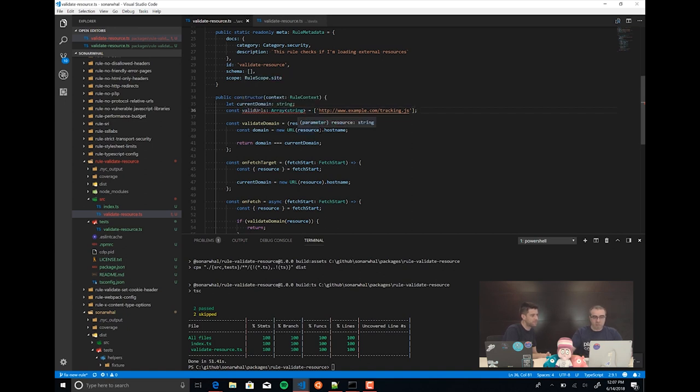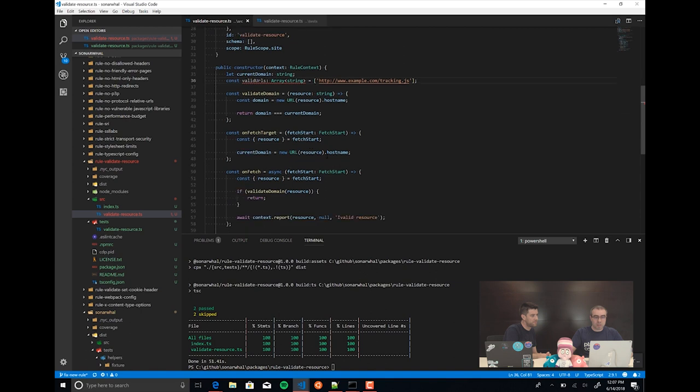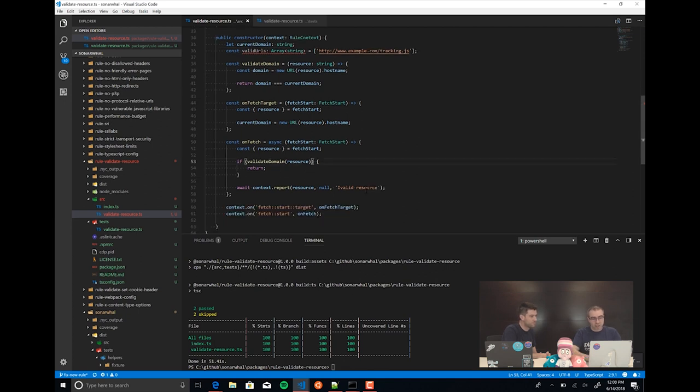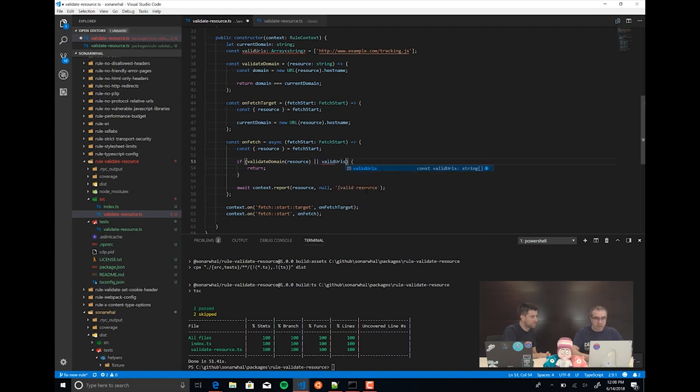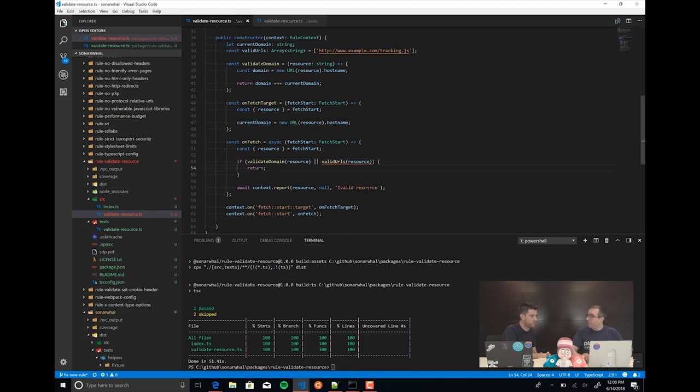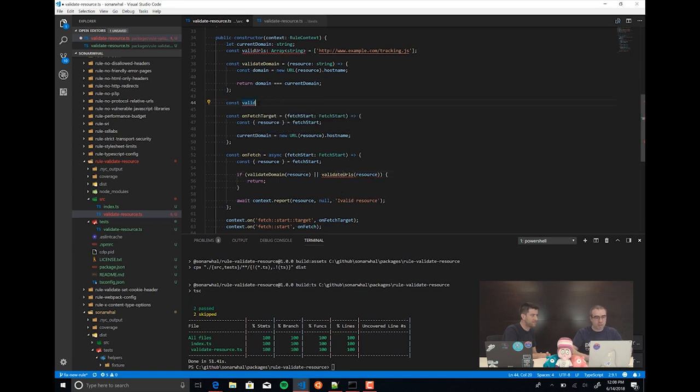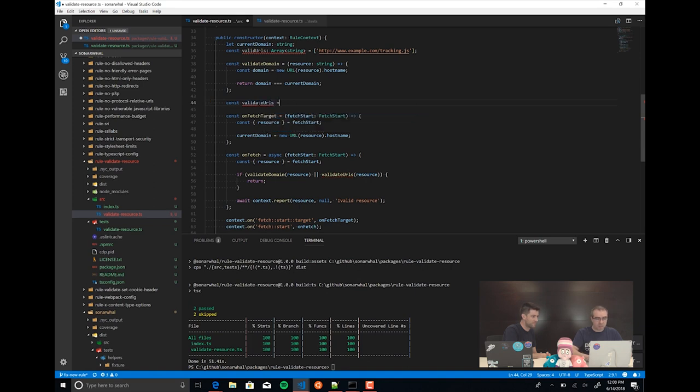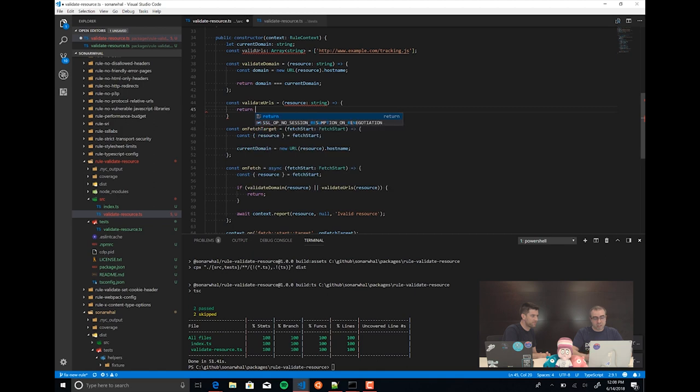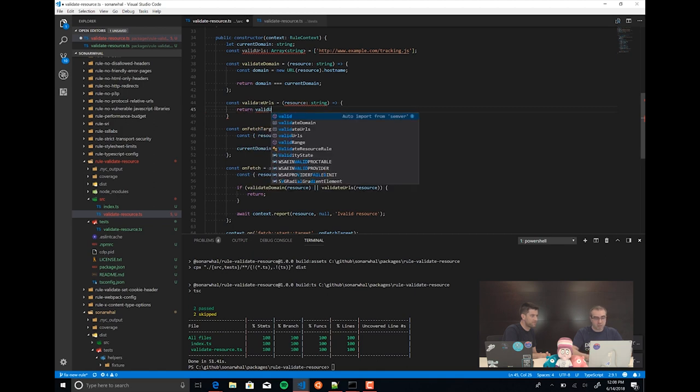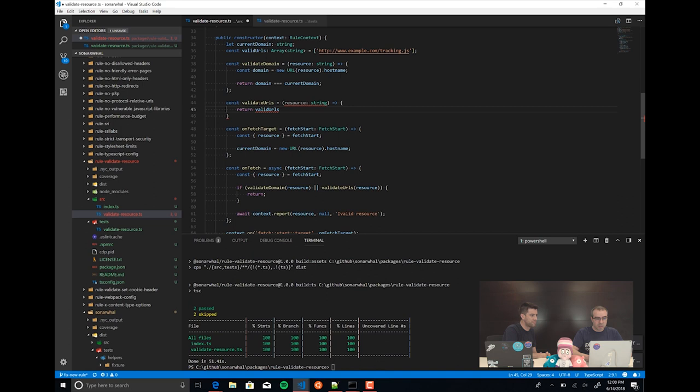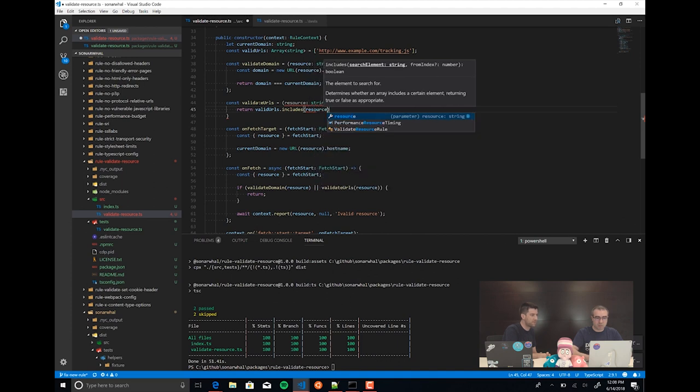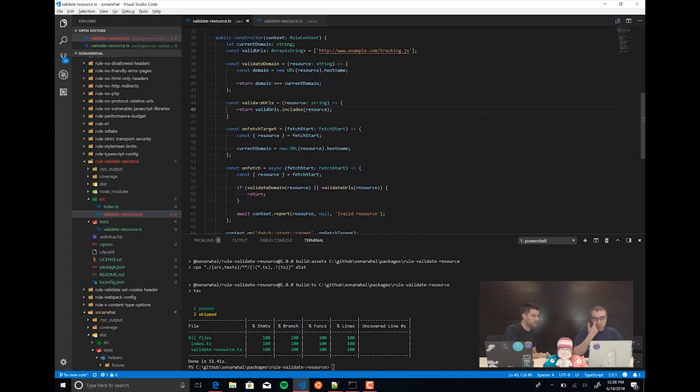So, the next thing we need to do is, okay, so now the things can be either in the same domain or can be a specific URL. So, we need just to check that. So, we can come here and say, okay, if it's validate the domain or it's a valid URL, then everything is okay. And validate URLs is equal to resource. So, we are just to return that valid URLs includes the resource.